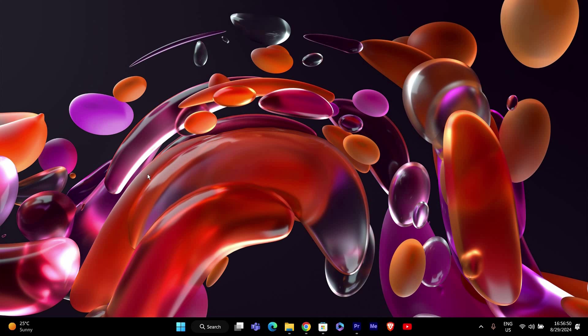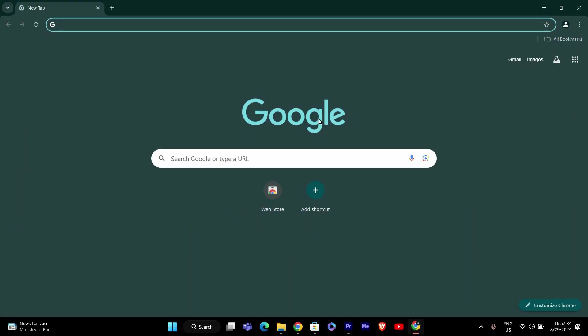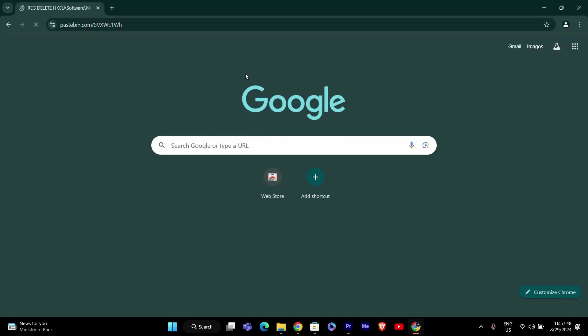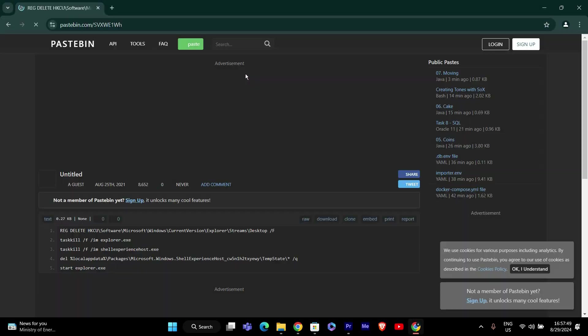First we need a special file to reset your taskbar settings. We'll be using a script for this. Here's what you need to do. Open your web browser and go to this link: Pastebin.com/svxwe1wh.